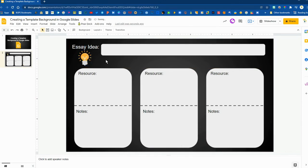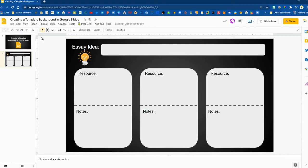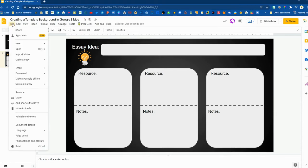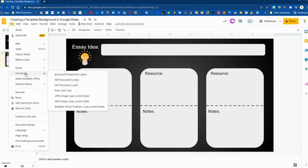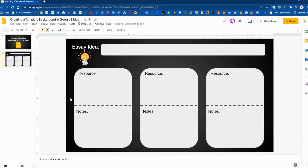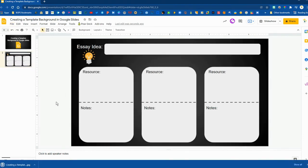So we've got this now structured where students would be able to type directly on top of this and the important step now is going to be to download this as an image. So we click file download and either choose the jpeg option or the png option and it will download to your computer.